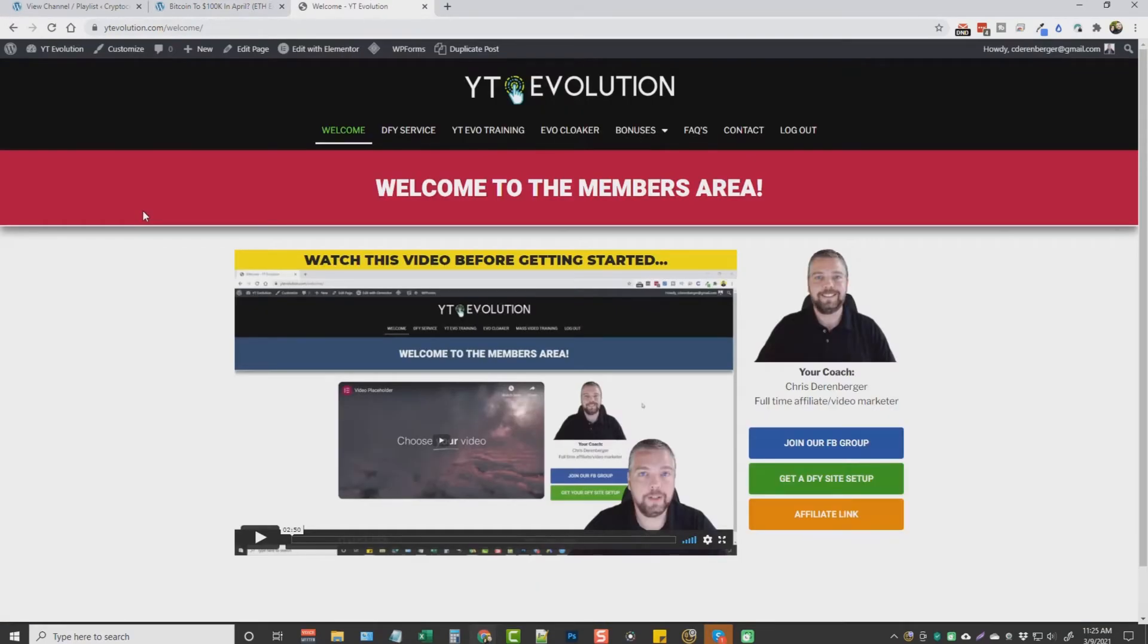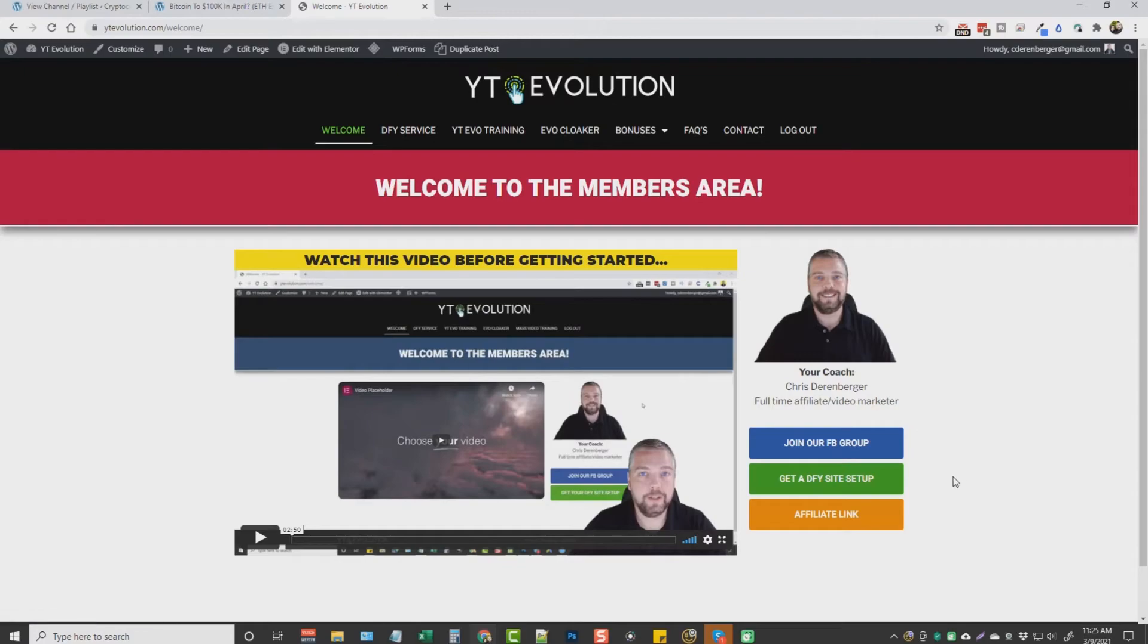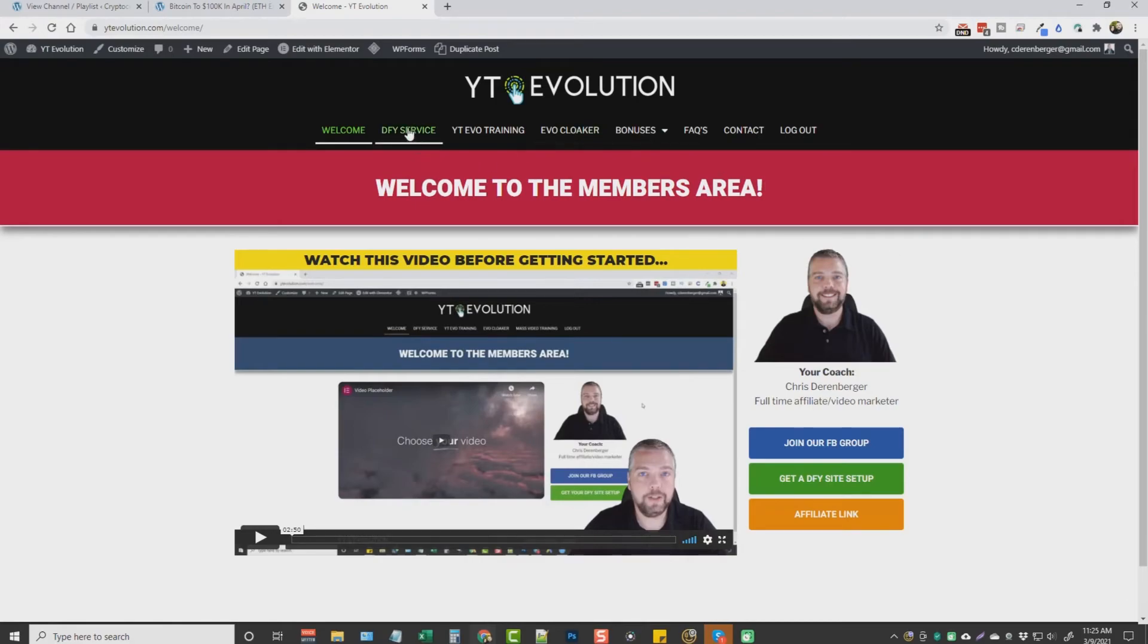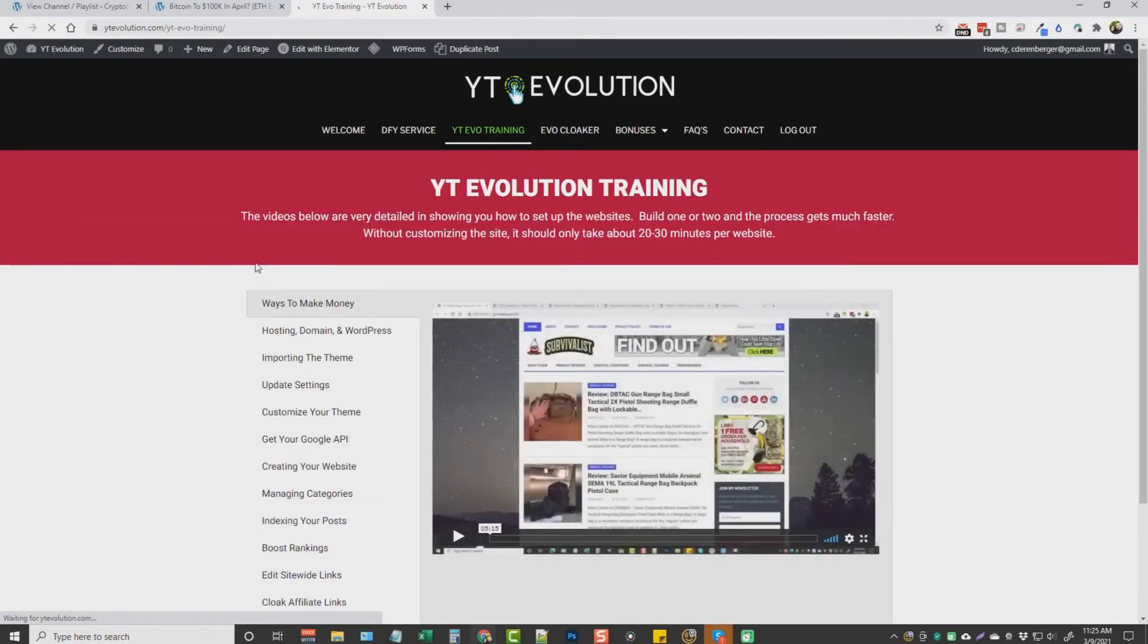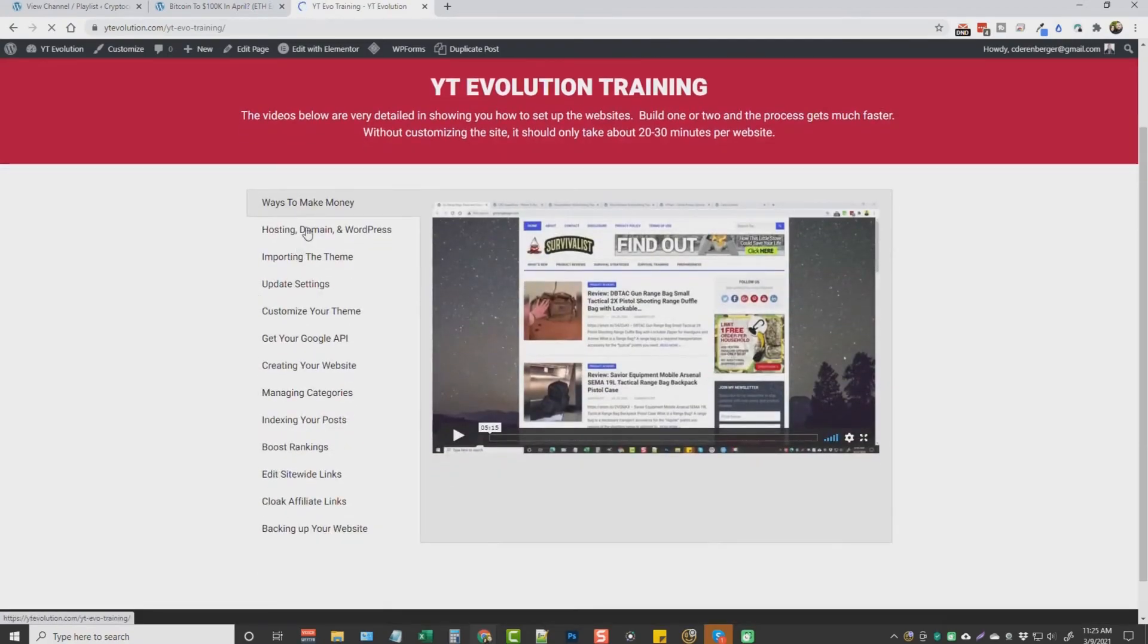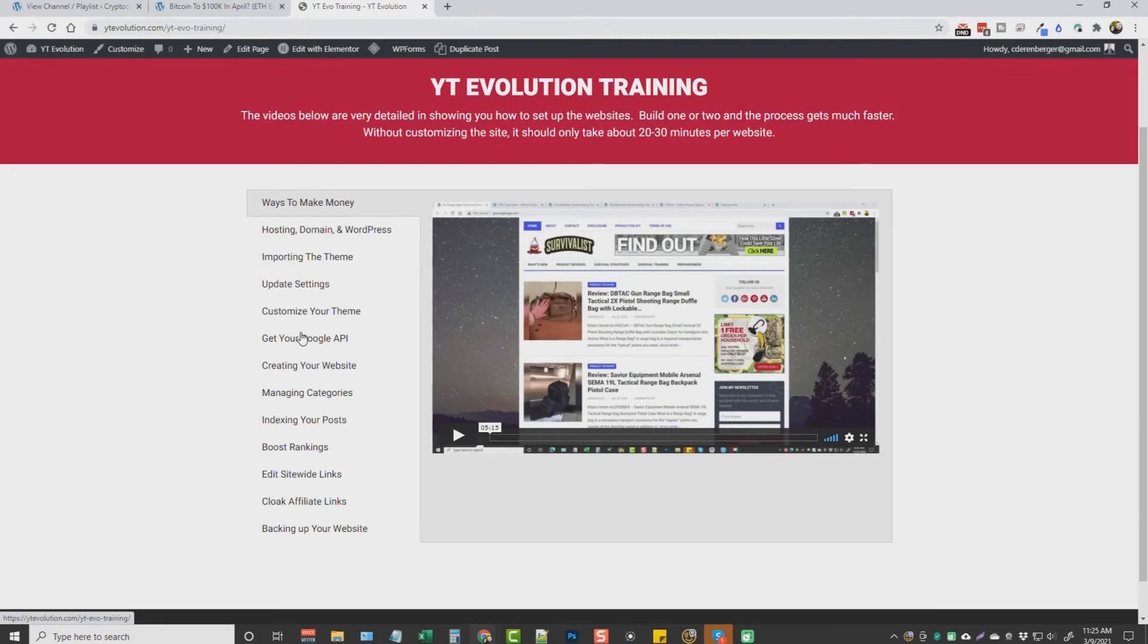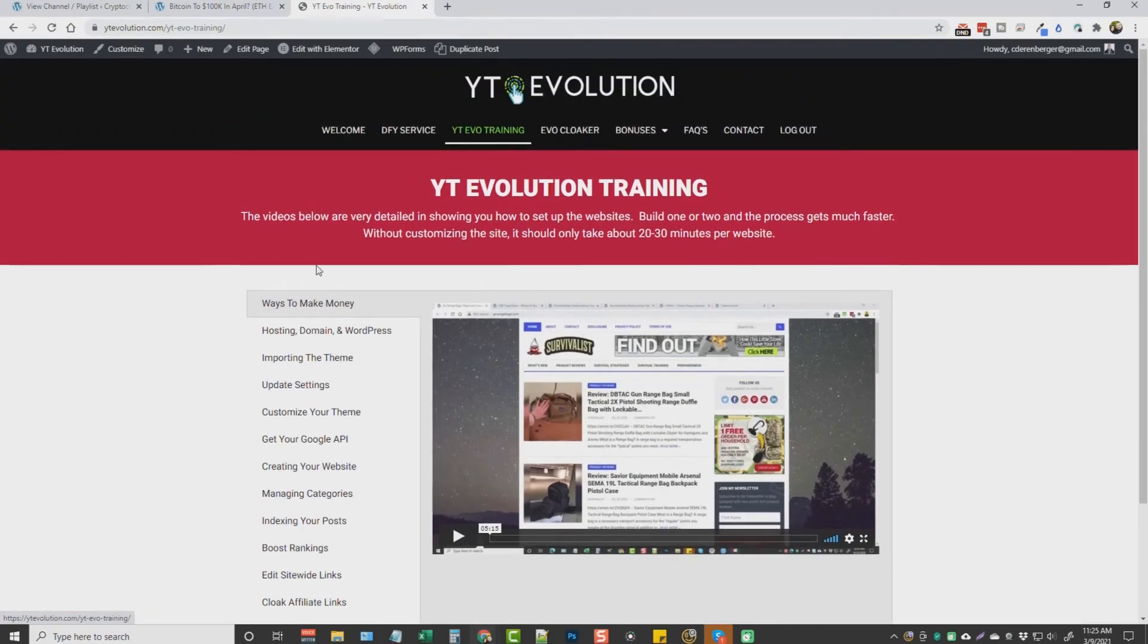This is the members area for YT Evolution. This is what you're going to see when you first join a welcome video. You can join our Facebook group. You can even have one of these sites set up for you if you want. And you can get your affiliate link to promote this product. Now, there's the done for you service link up at the top. There's the main YT Evolution training. So if we jump in here, you're going to see these videos. These are the videos you need to watch in order to get your website set up and running.